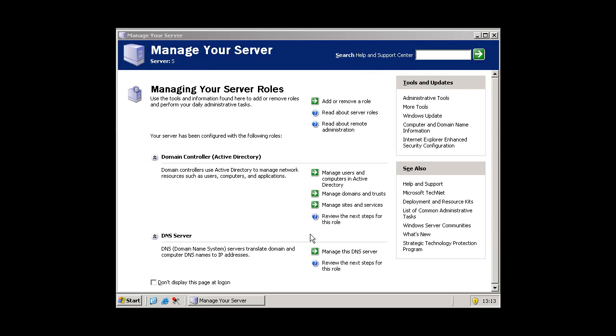And so your server now has a domain. So next time what we are going to do is we are going to add users and groups into the domain.